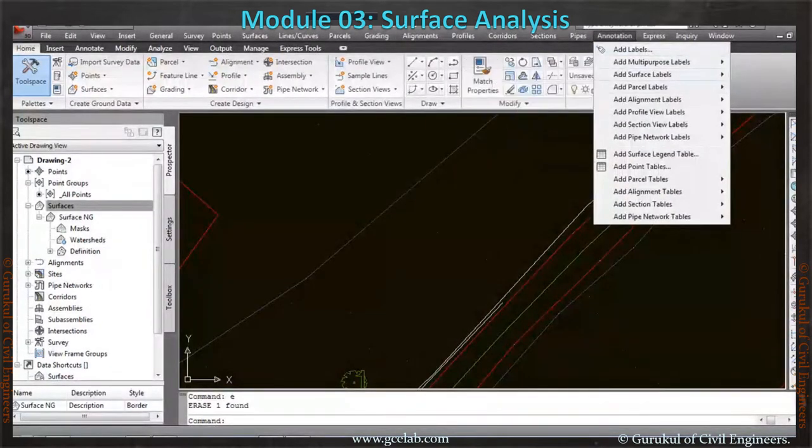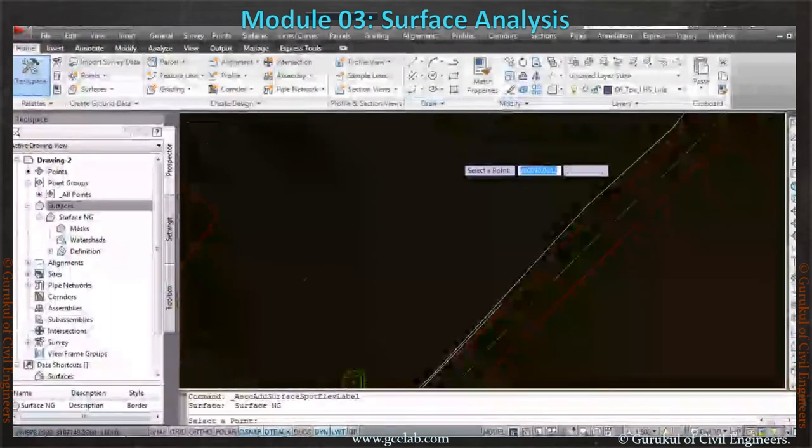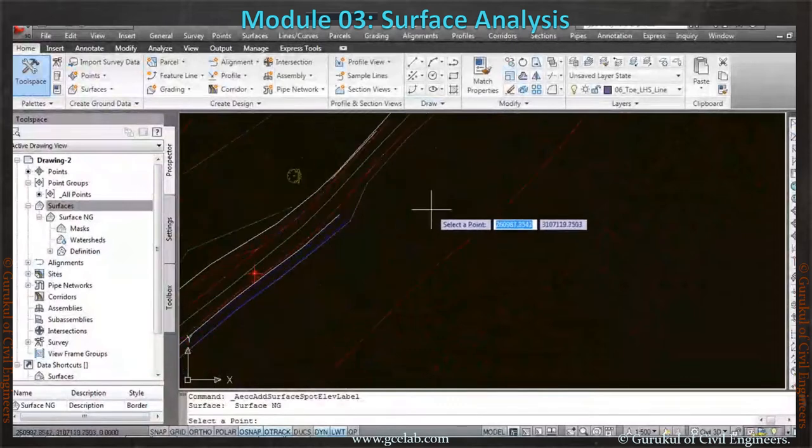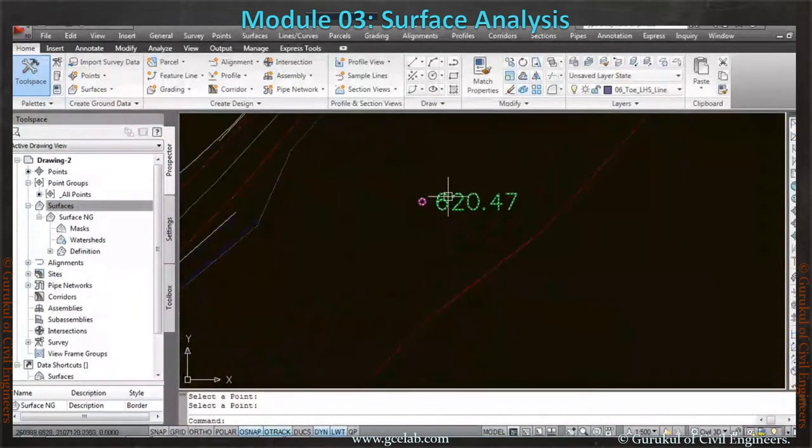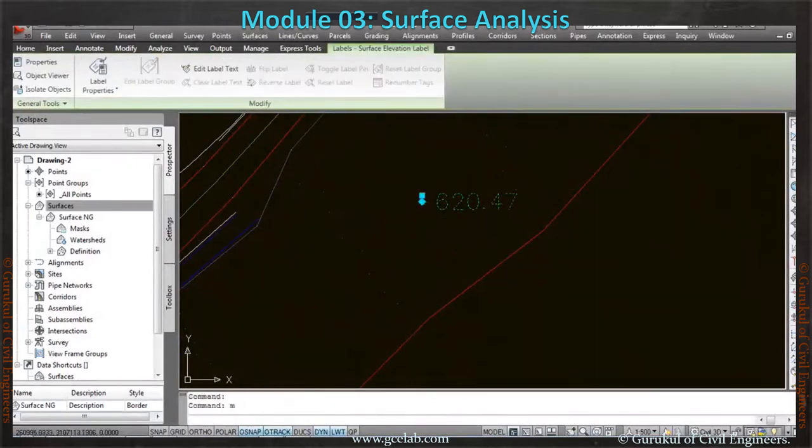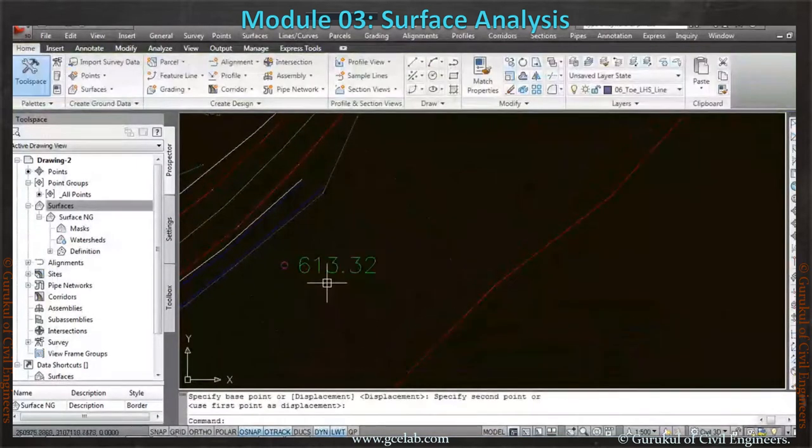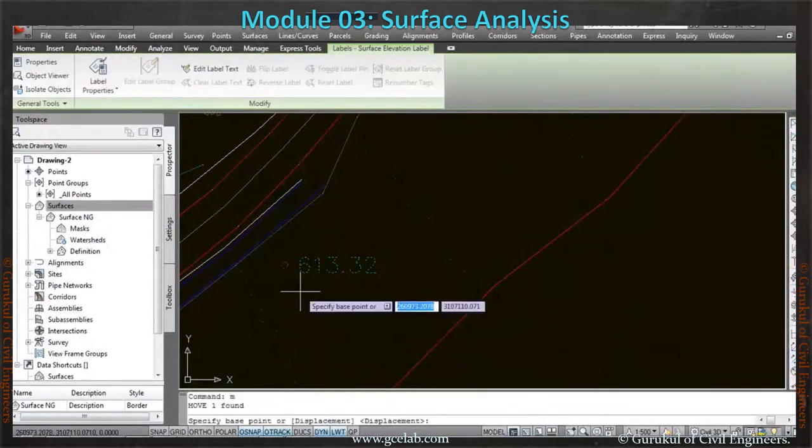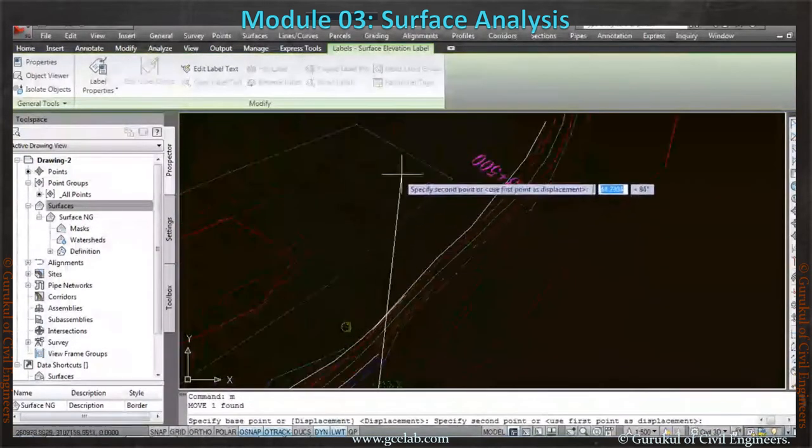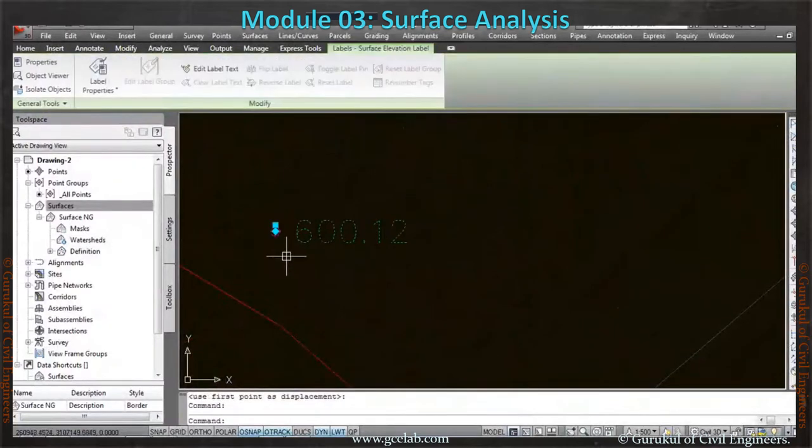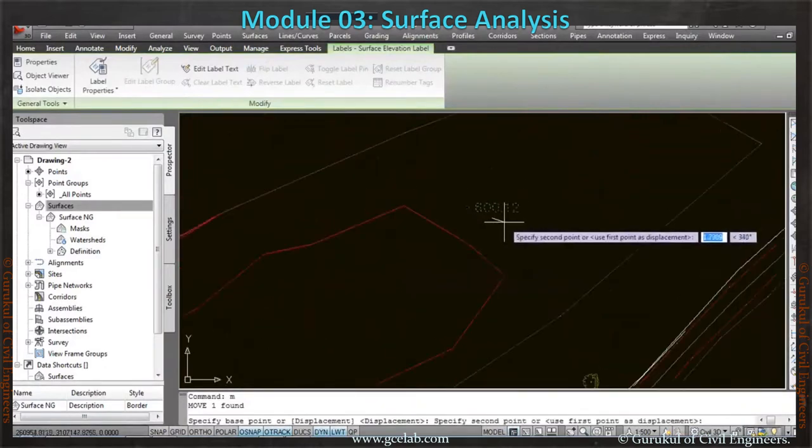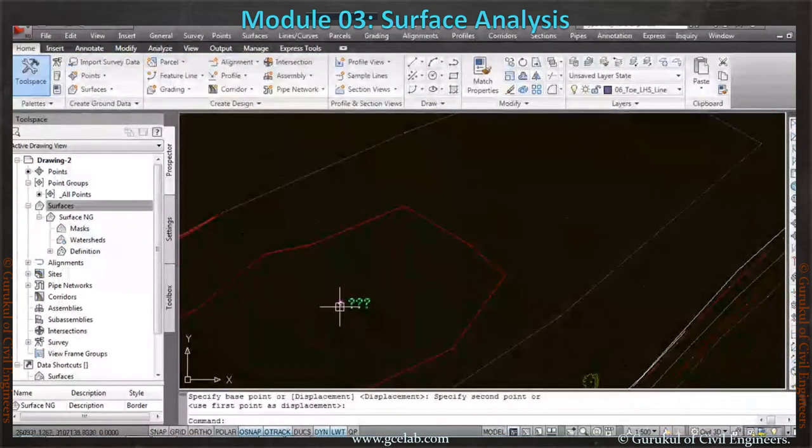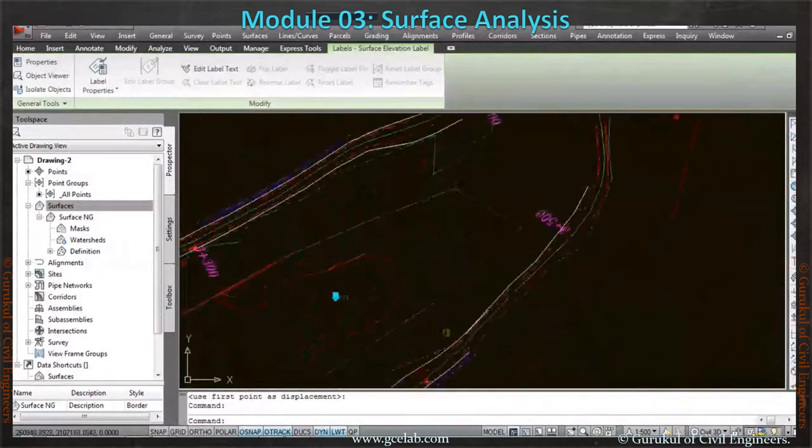Here is the surface level spot elevation. Spot elevation will ask you to select a point. At this point, the surface level is 620. If I move it somewhere here, it's 613. This is dynamic—it is 600. This is just annotation, not a point or element, just annotation. Here is nothing because there is no surface. This is out of the surface.